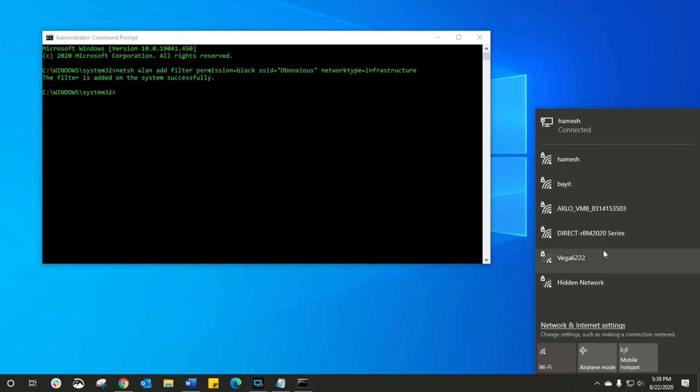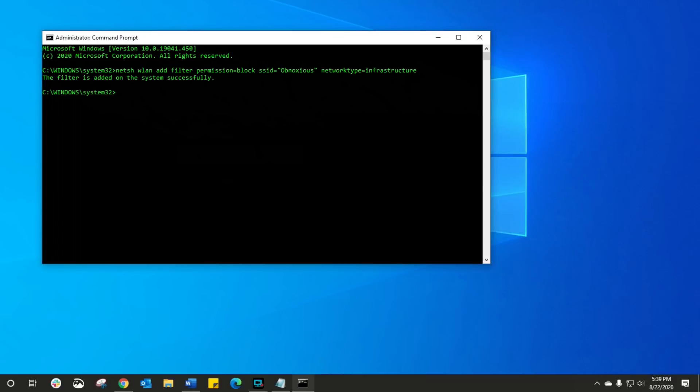Ta-da! It has just disappeared. Easy, straightforward to the point. That's how you get rid of those obnoxious names.